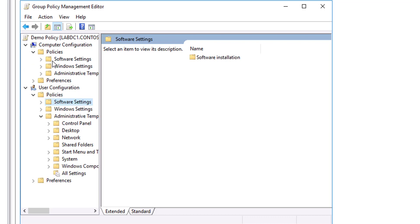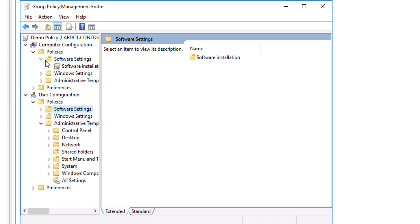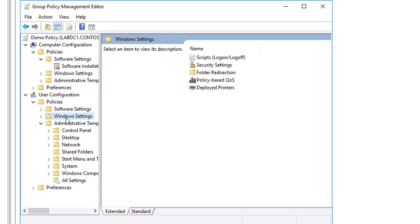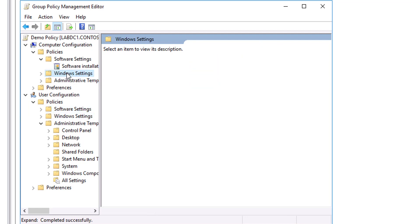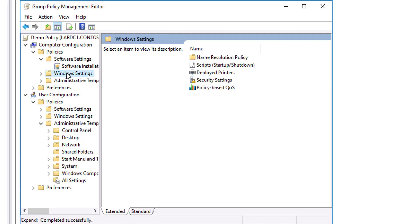The next one is the Windows Settings node. In both the Computer Configuration and User Configuration nodes, the Policies node contains a Windows Settings node, which includes the Scripts, Security Settings, and Policy-Based QoS nodes. It also contains the Name Resolution Policy folder that contains settings for configuring Direct Access.